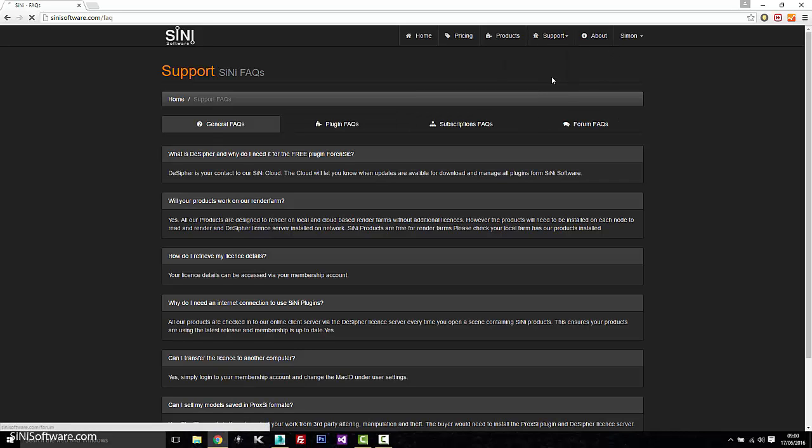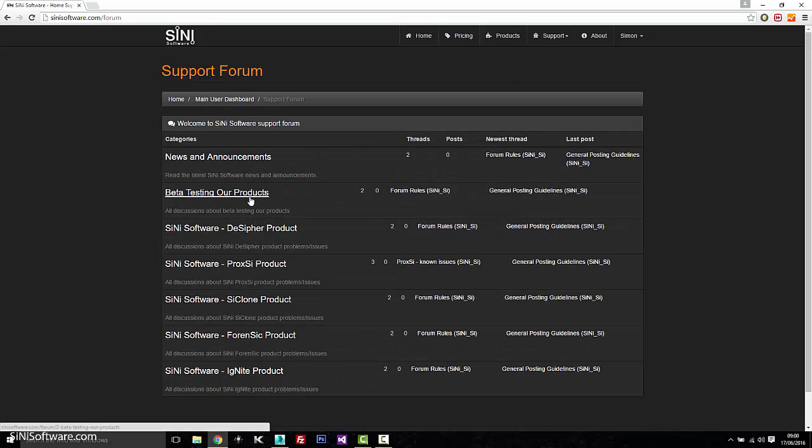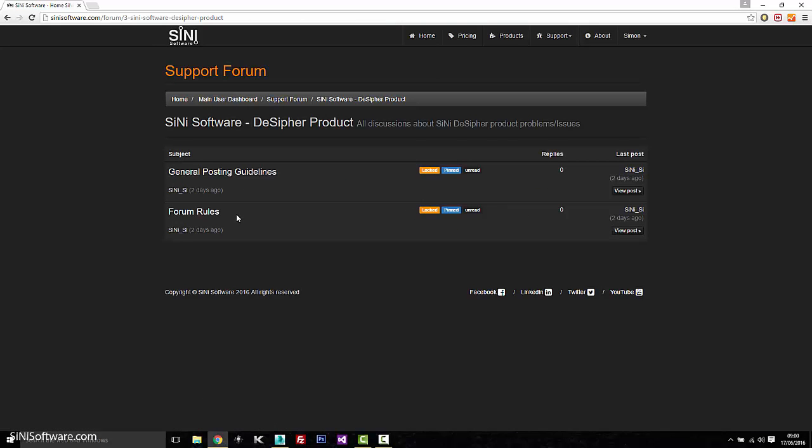We have a support forum, which we just started now. So just give us some input on what you want to see, what problems you're having.